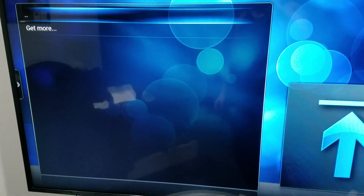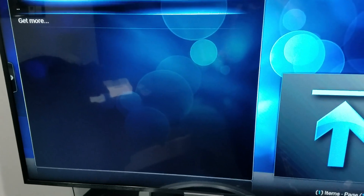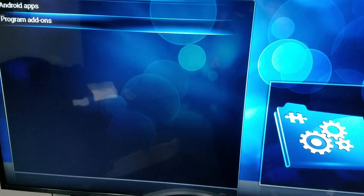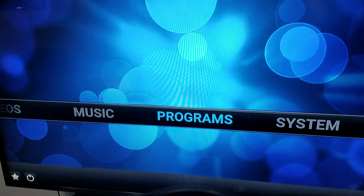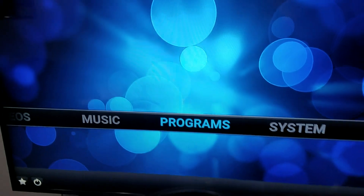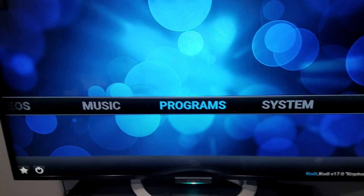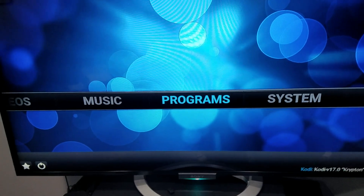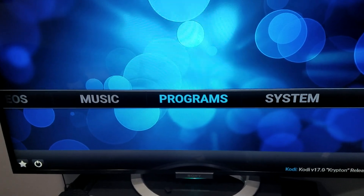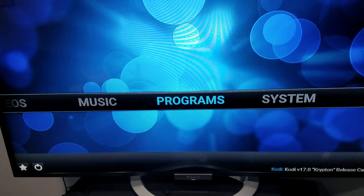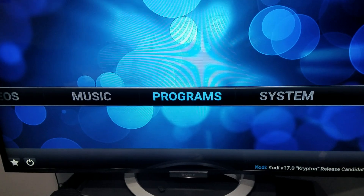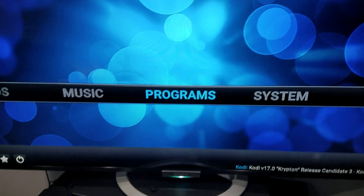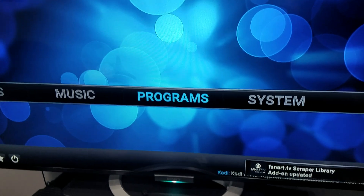Now you're back at the start. As you can see when I click on that, not even my programs are in there anymore — they're in a different spot. Only do this if you can't get into Kodi.